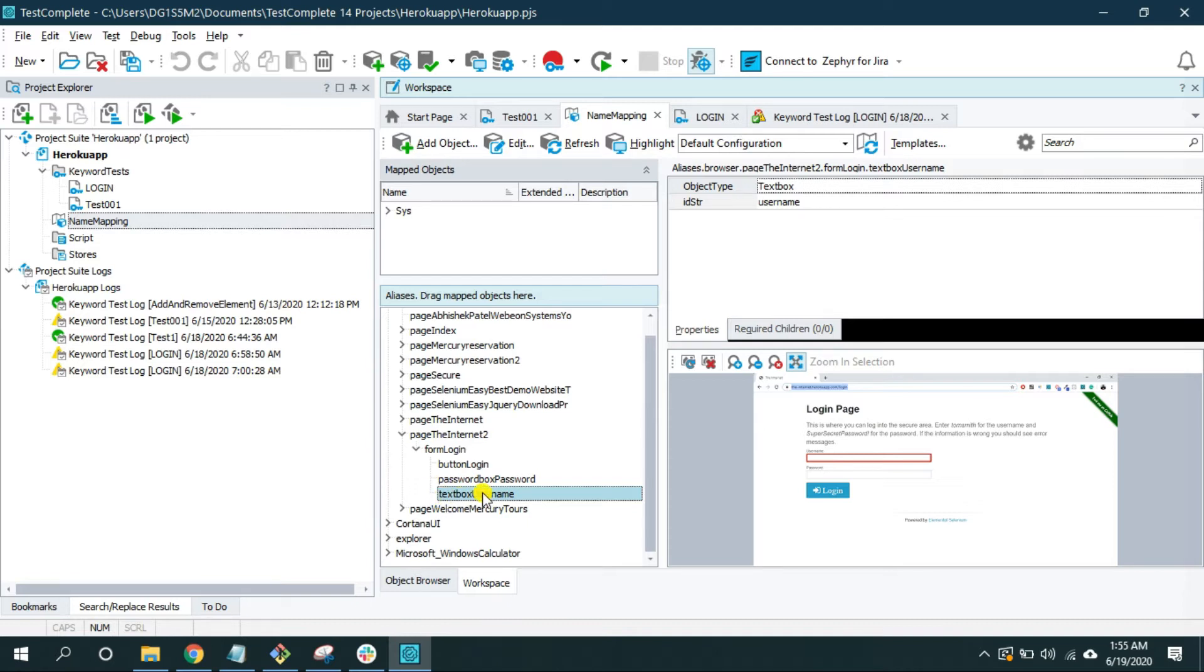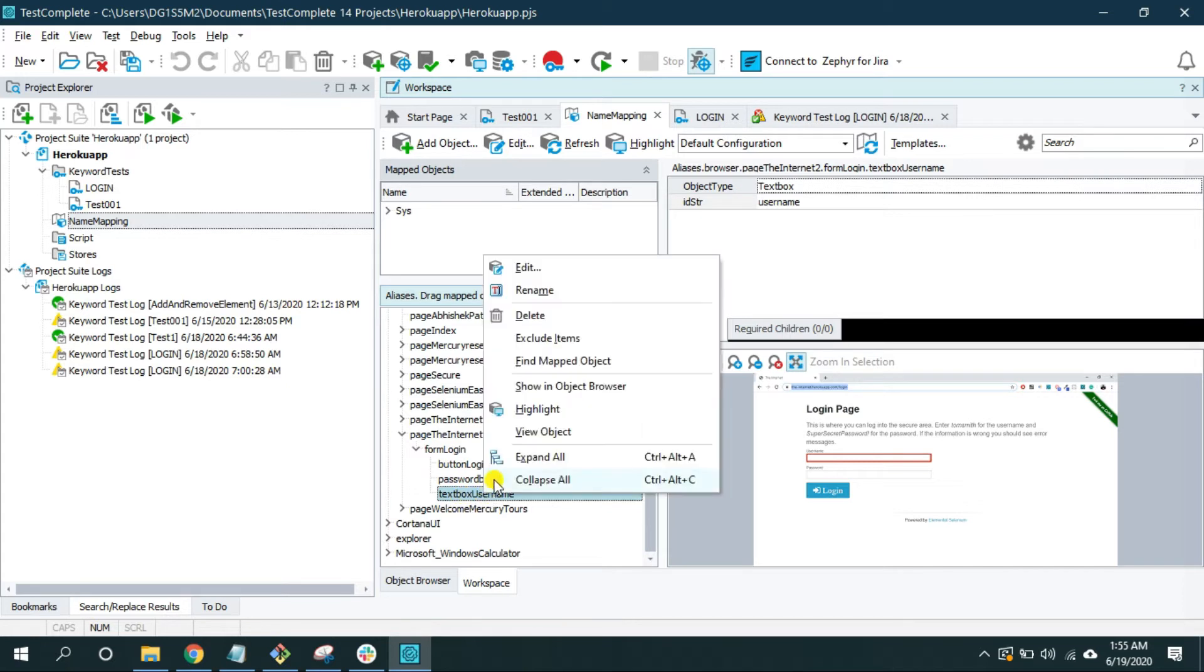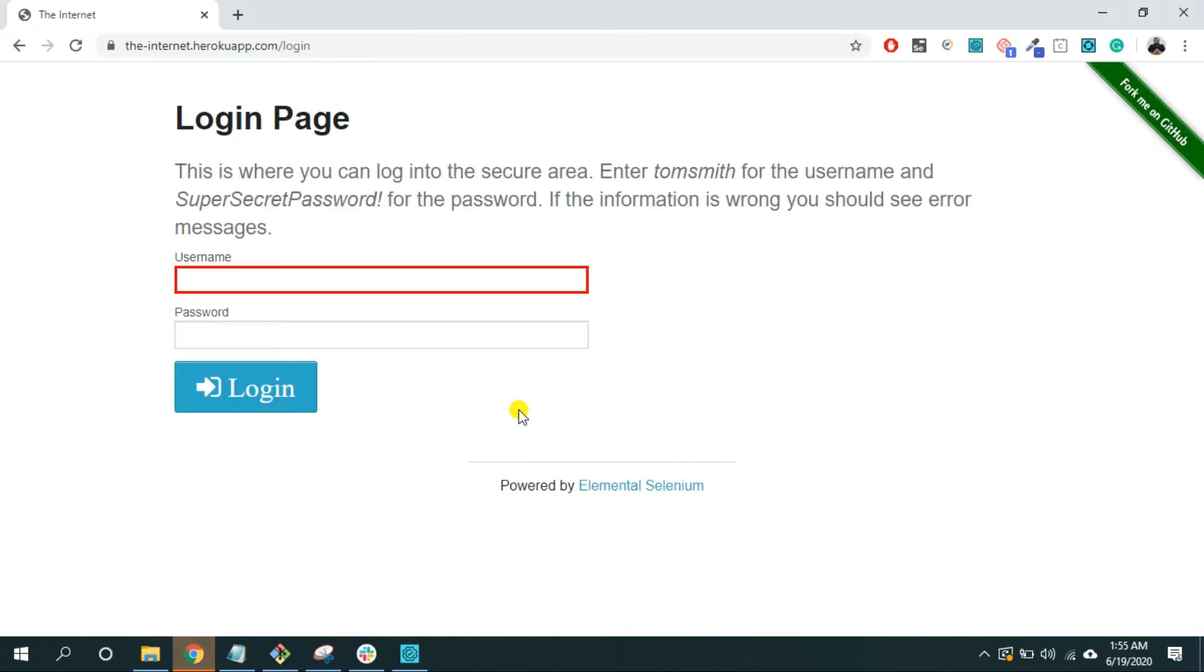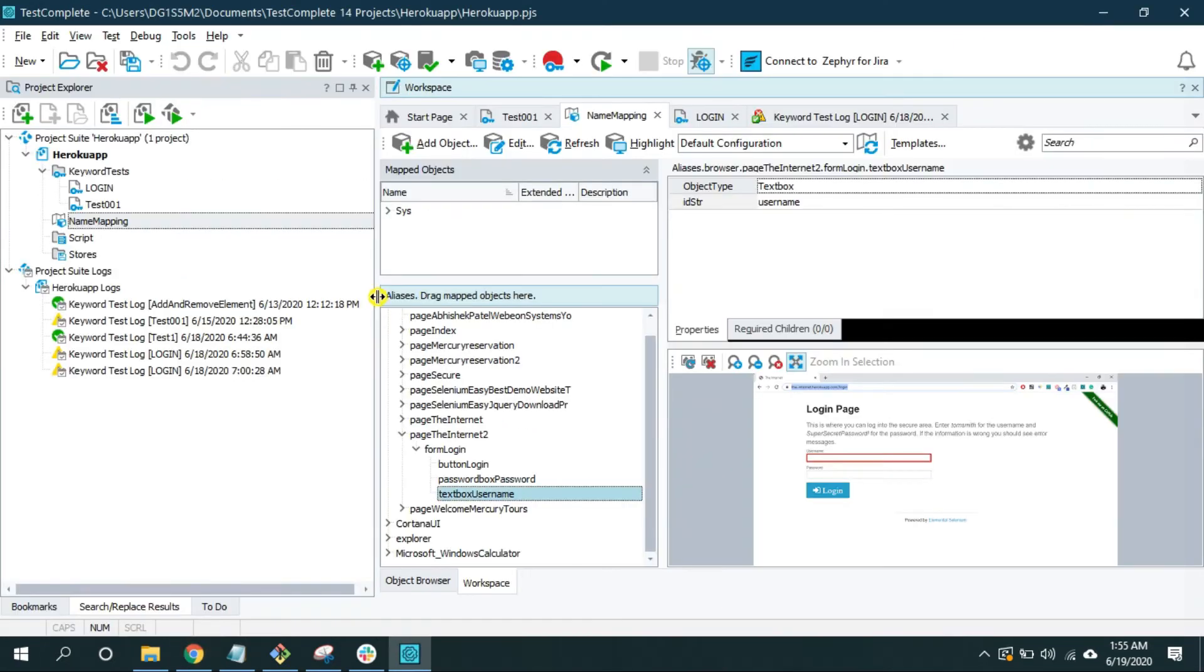Let me explain this practically. So now this text box username is under the form login. So when I highlight this text box username it will highlight on the screen.